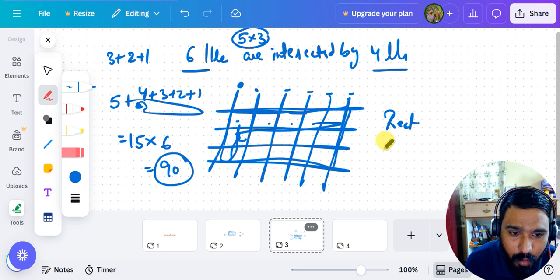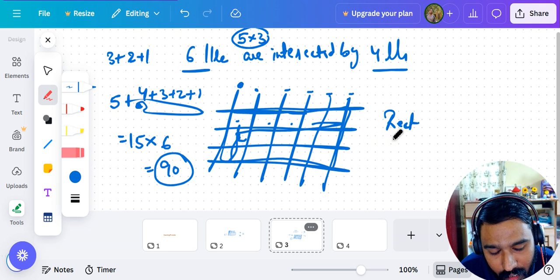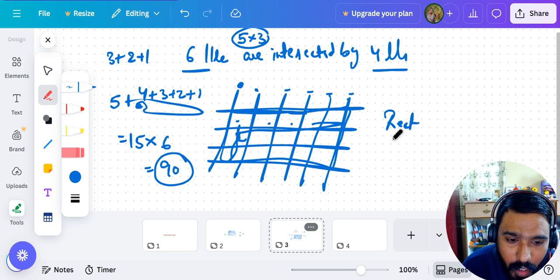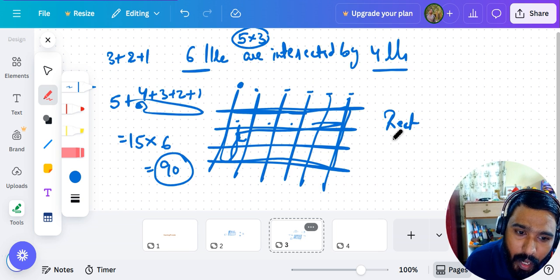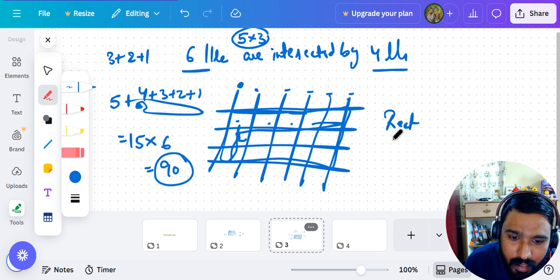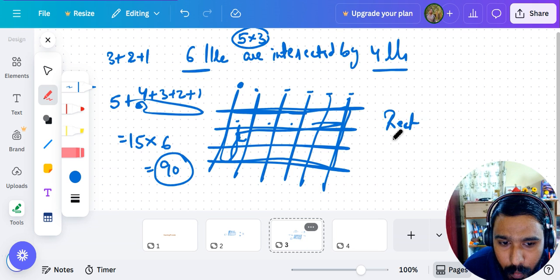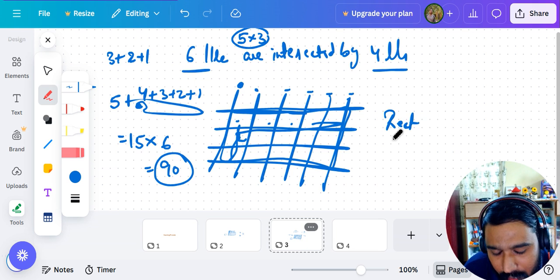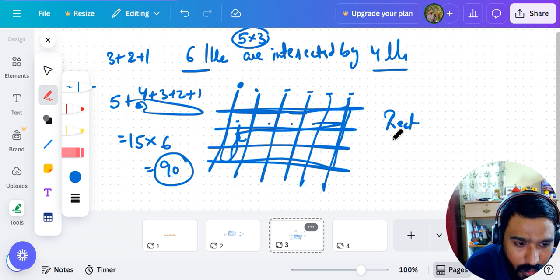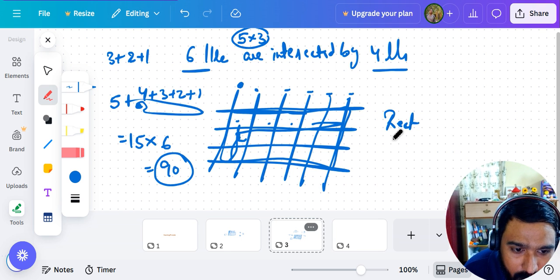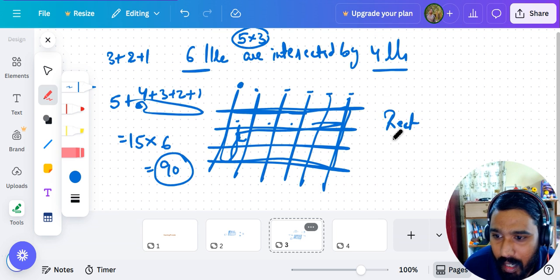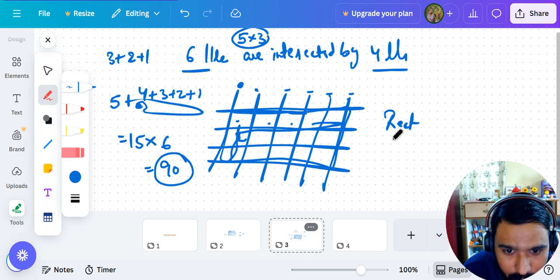Rectangles and squares are also parallelograms here — the condition for a parallelogram is two parallel lines intersected by another two parallel lines, which applies to squares and rectangles as well. But you have to understand that all parallelograms are not rectangles and squares.